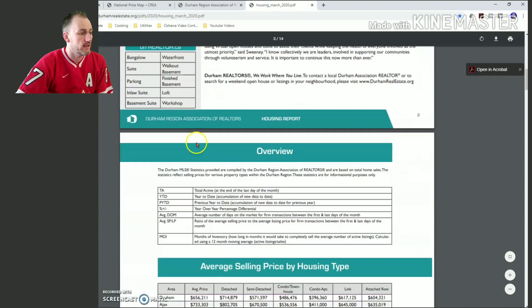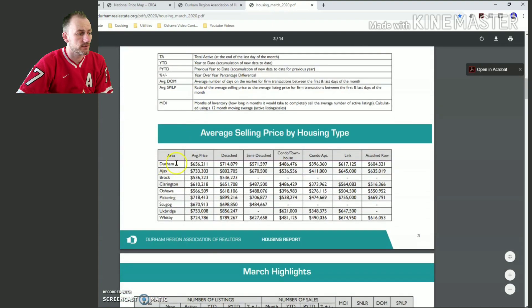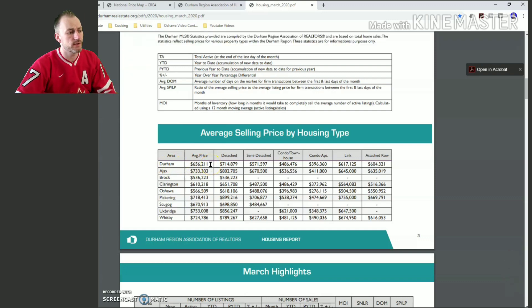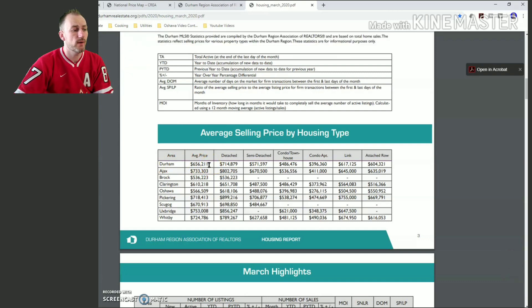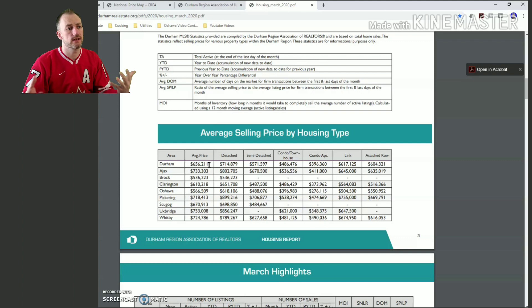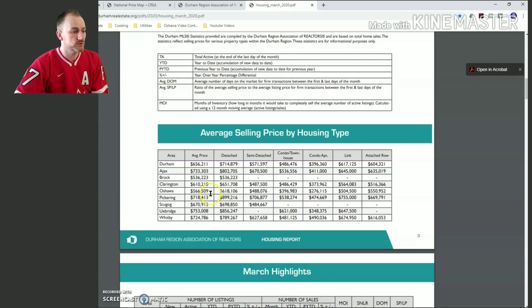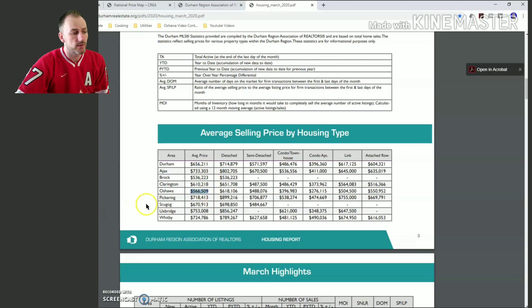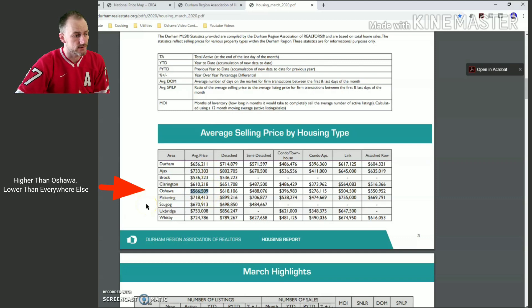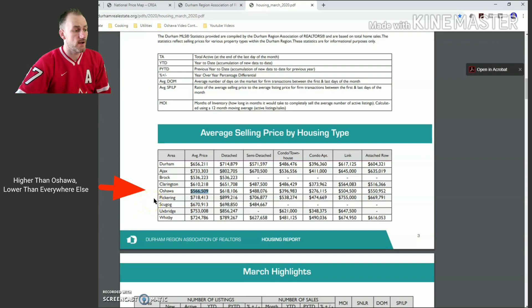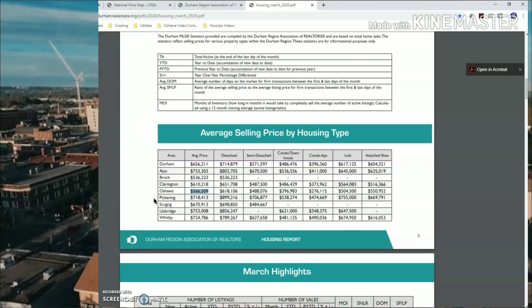Going on to the Durham Region real estate board website for March 2020, the housing report shows the Durham average house price was $656,000 — slightly different from CREO, likely because each day a new sale is recorded it sways the numbers. With Oshawa specifically, it shows the average house price was $566,000, giving you a good idea of how Oshawa compares to the country, the province, the area, and the region.